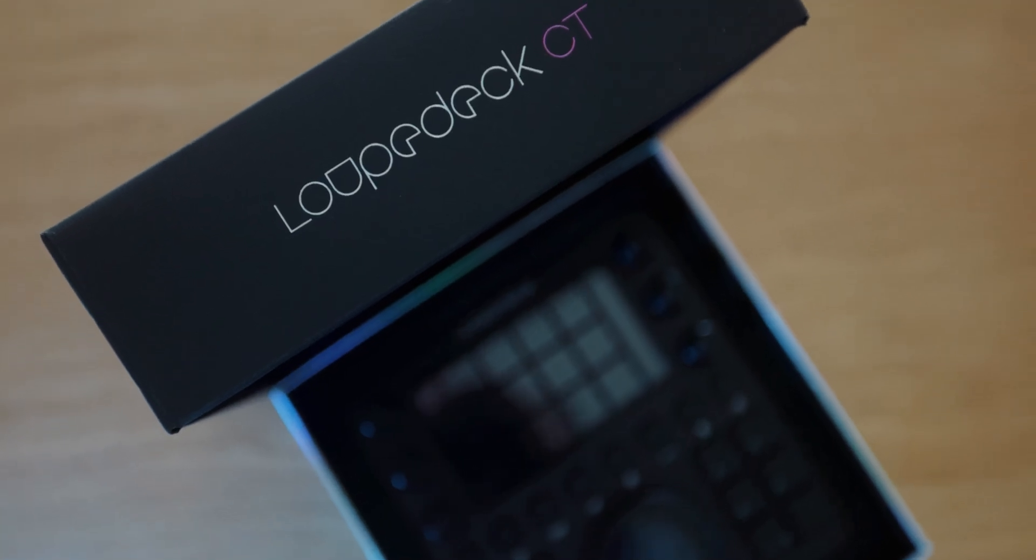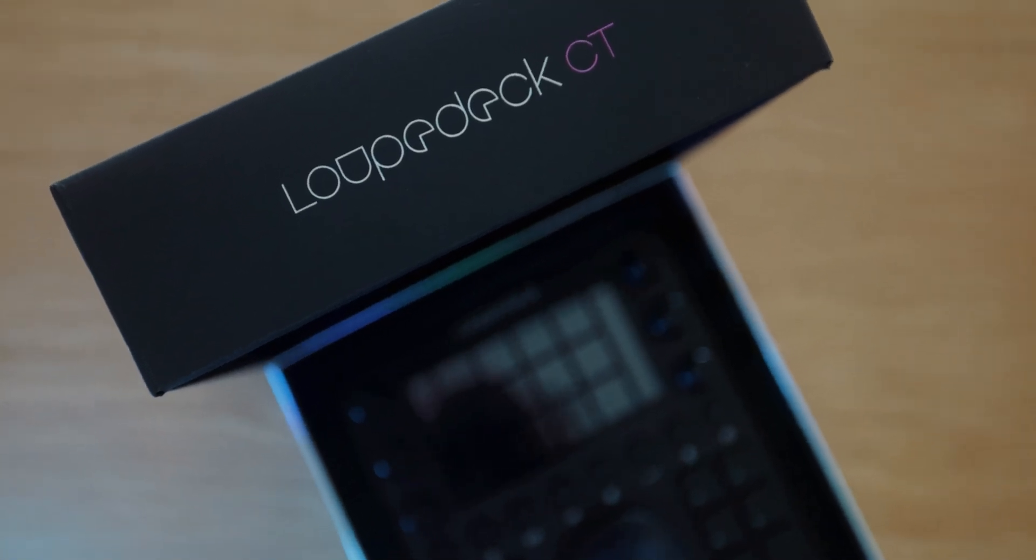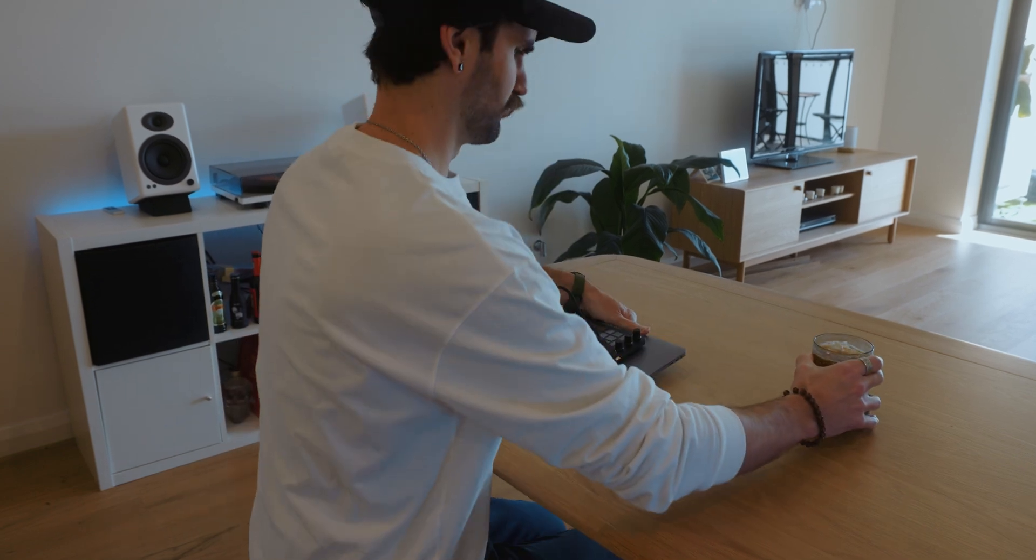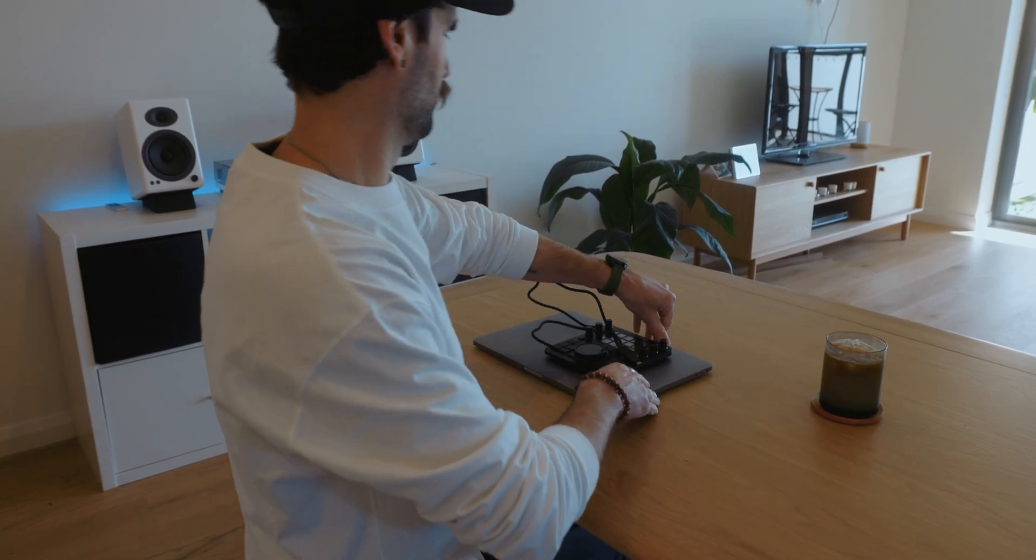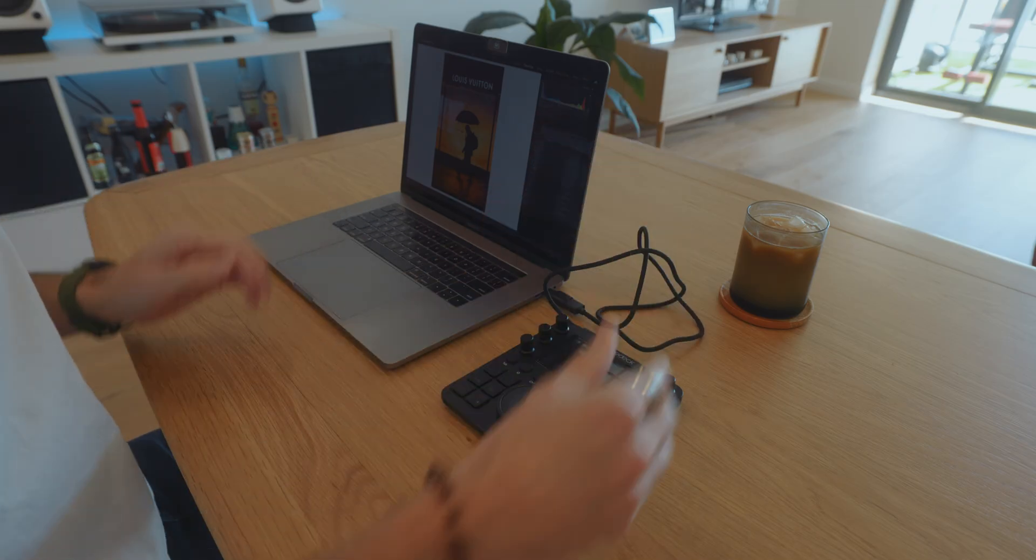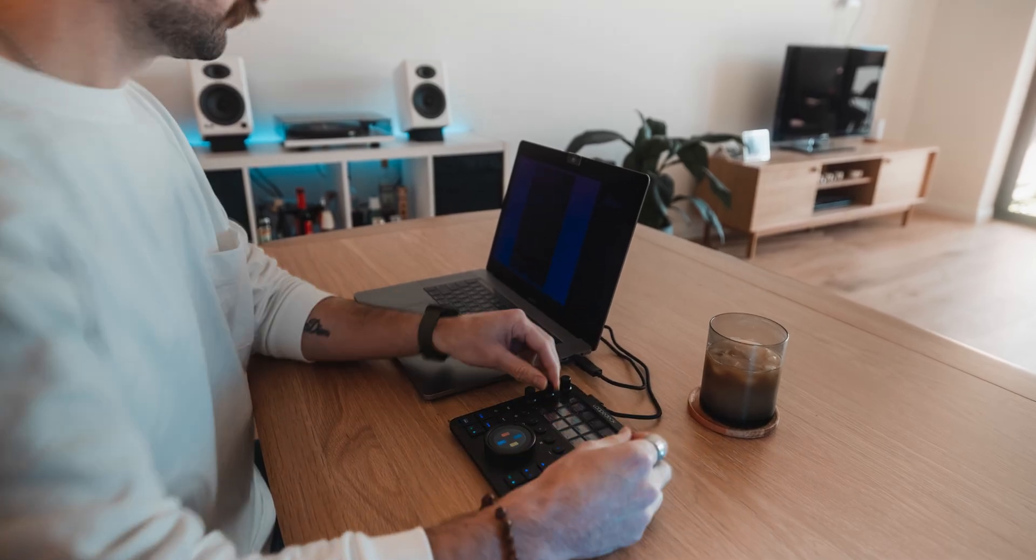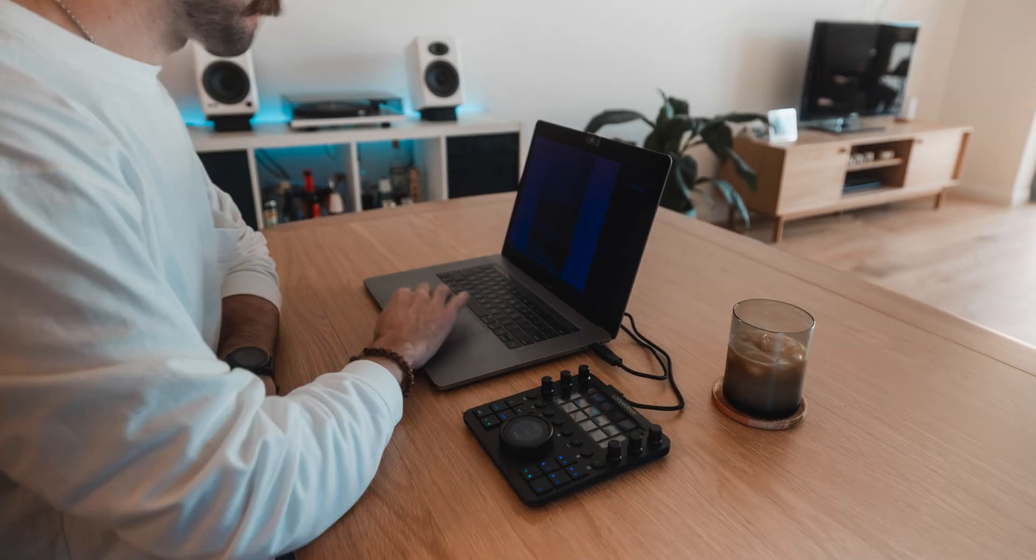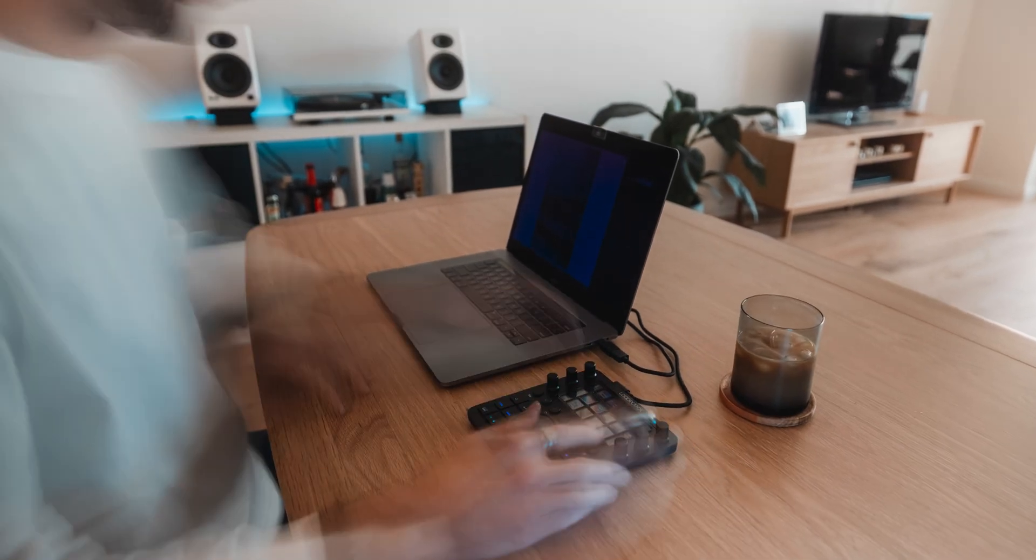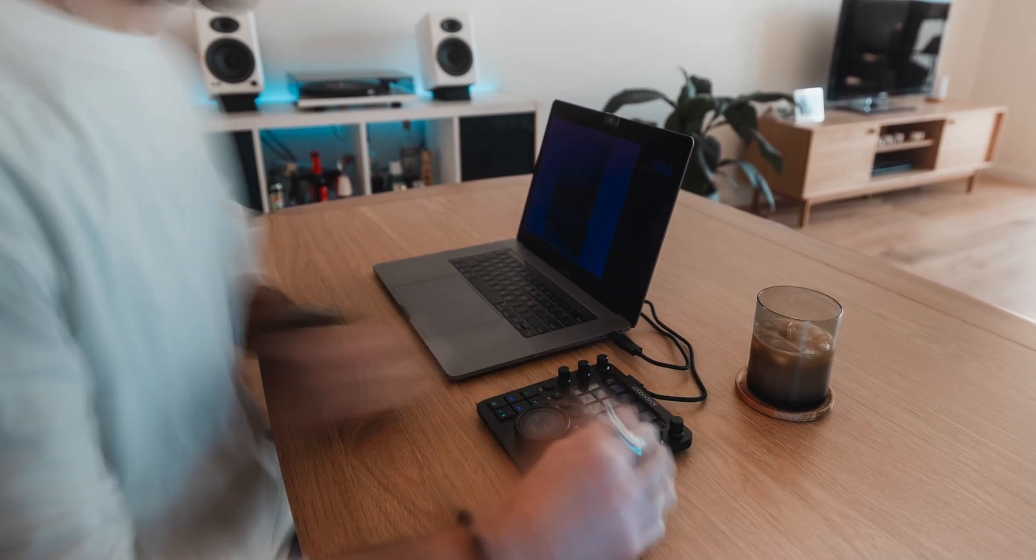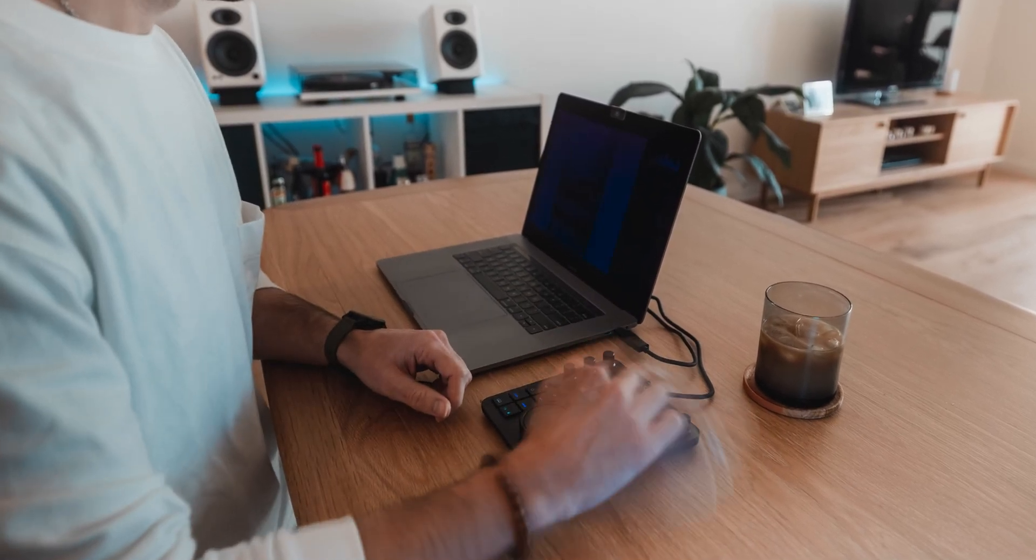First of all straight out of the box the thing just works, literally download the software plug it in and away you go. I usually do spend a good amount of time editing at cafes and out about. I haven't been able to do that yet but I'm definitely going to be taking this with me.